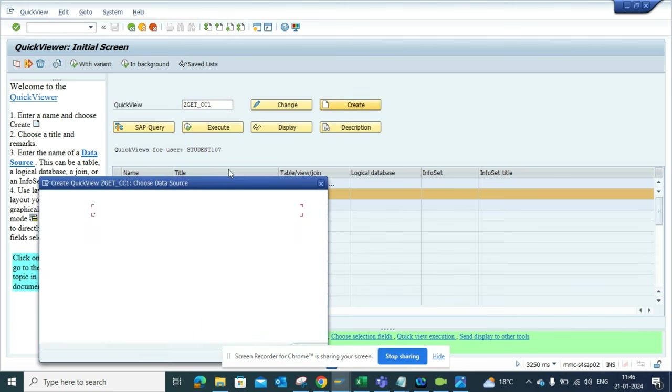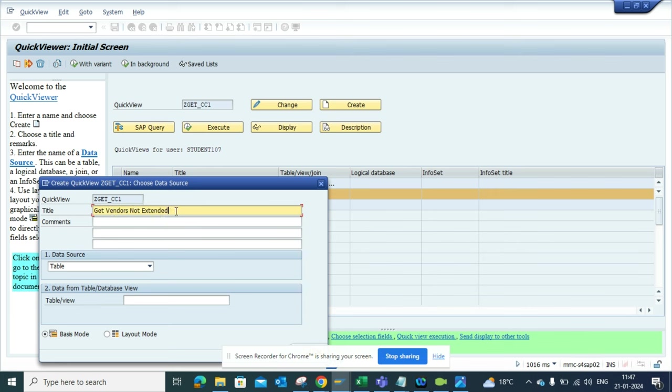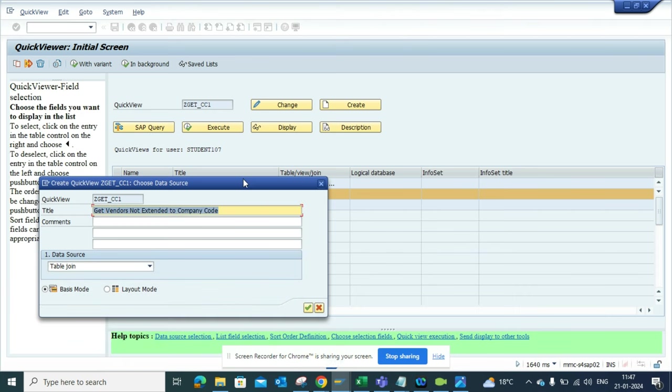Now I'll name it 'Get Vendors Not Extended to Company Code'. Then I'll select Table Join option.